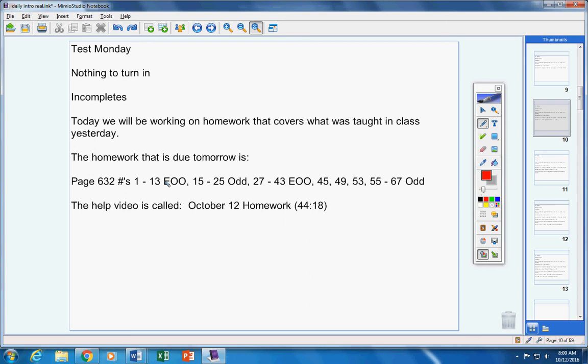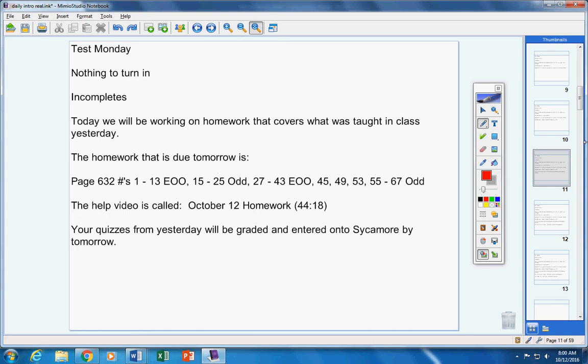Okay, on your next quiz, so that's up to you. All right, your quizzes from yesterday will be graded and entered into Sycamore by tomorrow. That's all for today, guys.